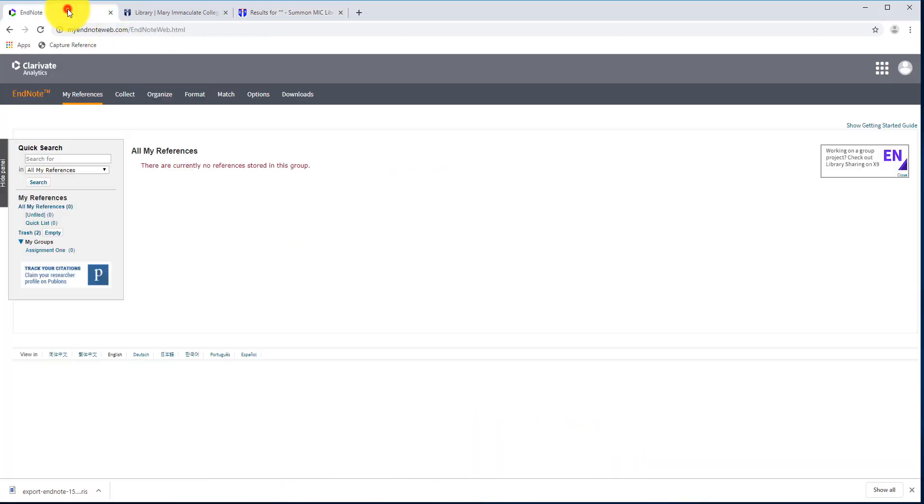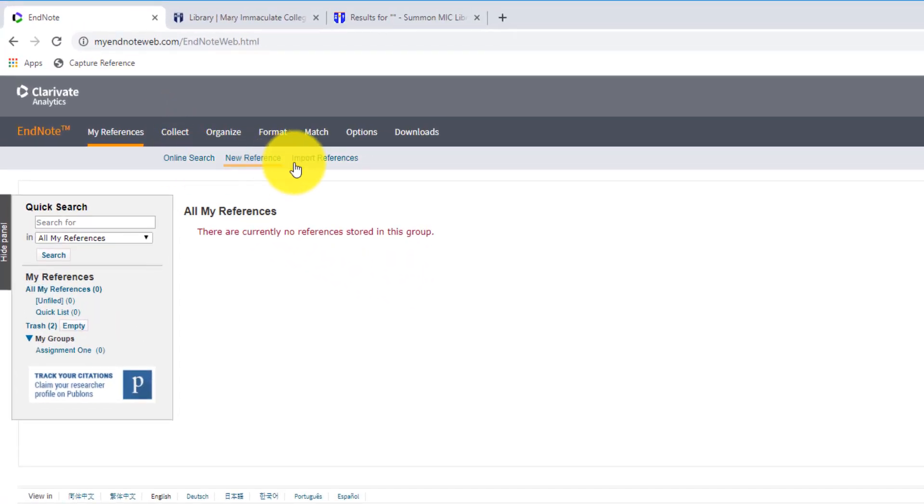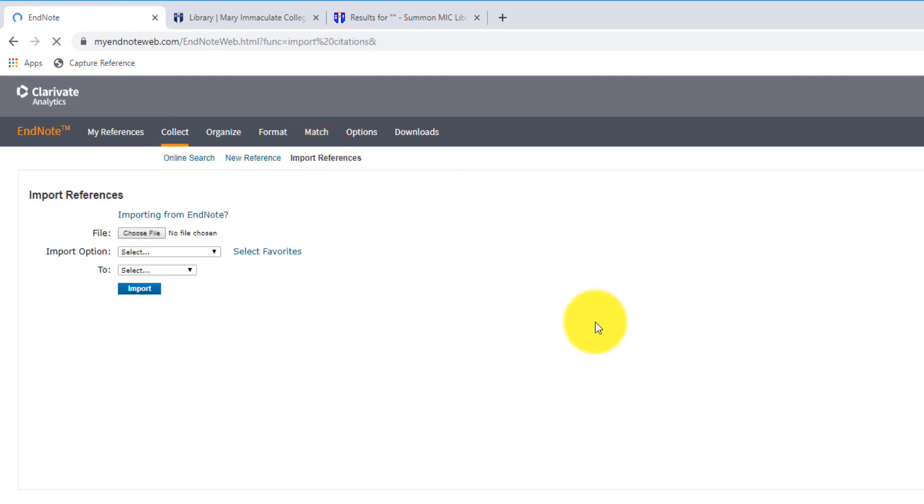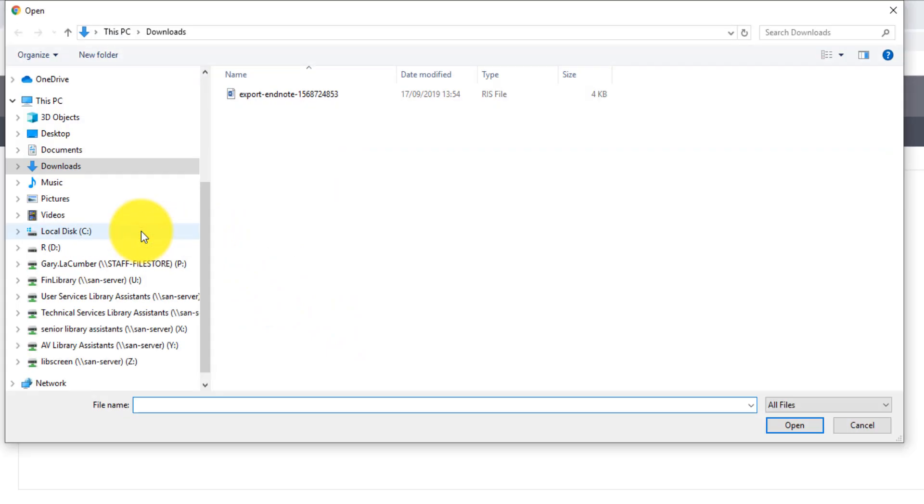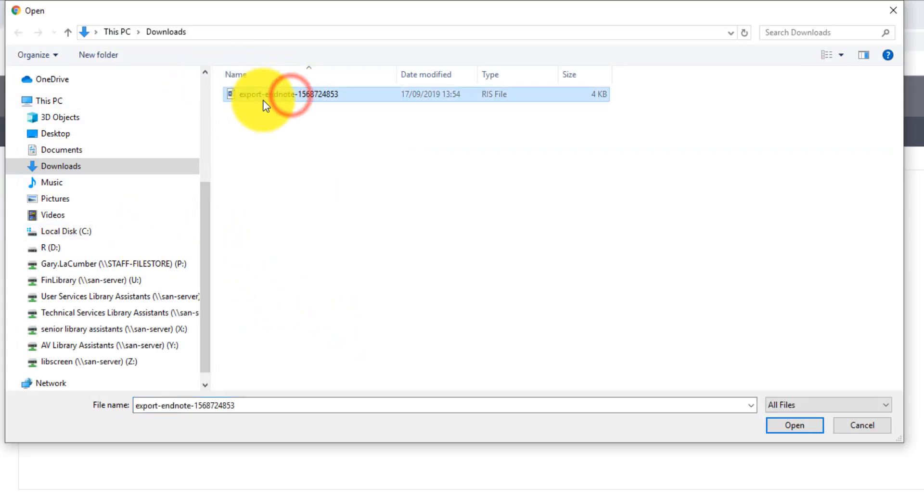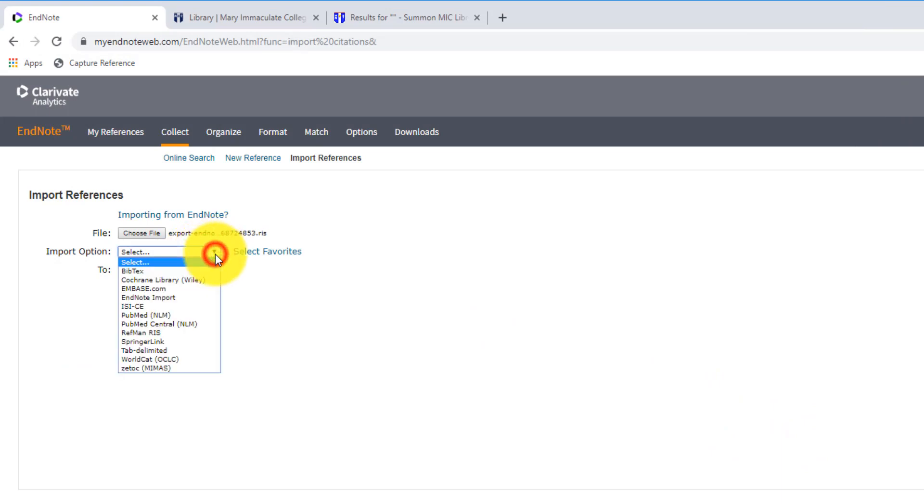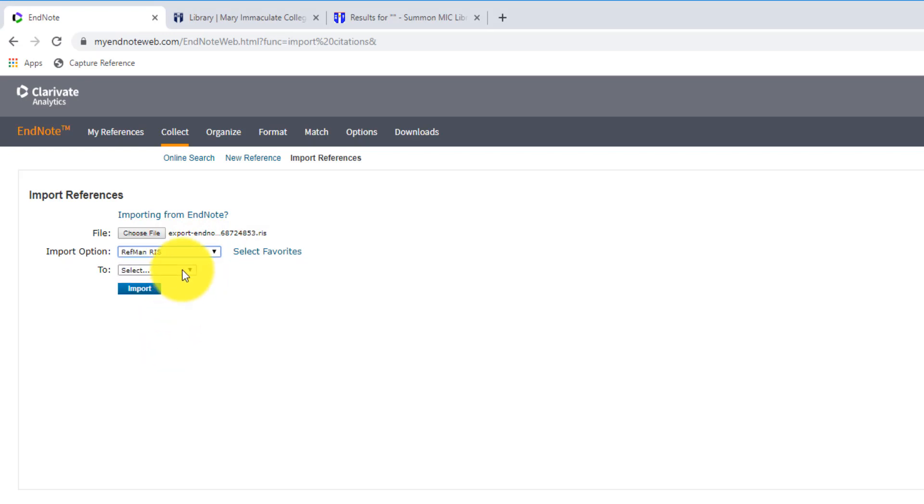Once I've done that, I just click back over onto EndNote, I click on Collect, and then Import References. So this is just like attaching an email, you just attach the file here, so you click on Choose File. My downloads folder should open, so I have my EndNote reference here downloaded, and I'll just click on Open. Next, I'll select the file type, and the file type is normally always an RIS file. So just choose RefMan RIS.